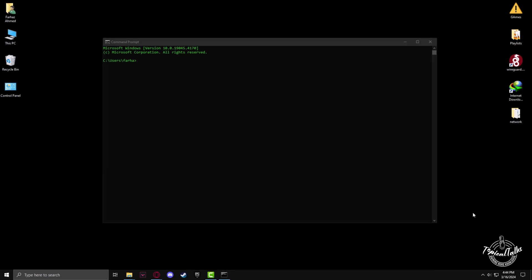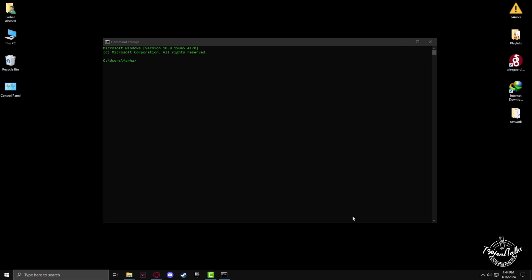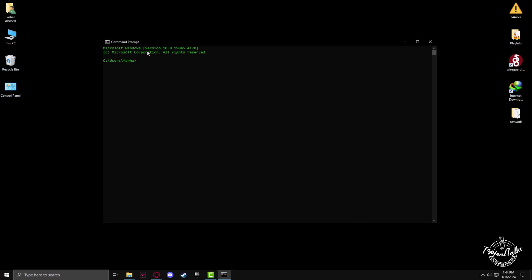In Command Prompt, we have to write a few codes. First, we have to write cd app data slash local and hit enter.